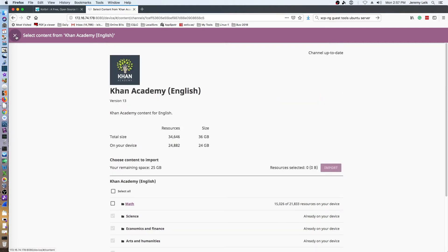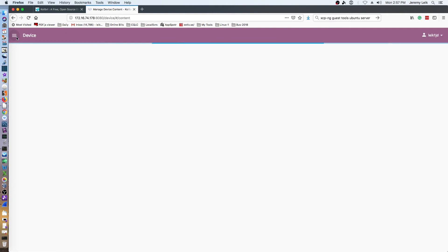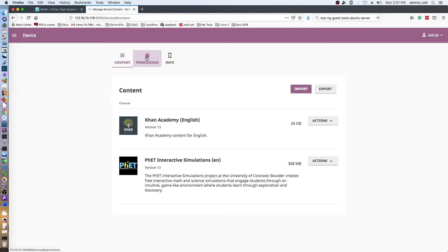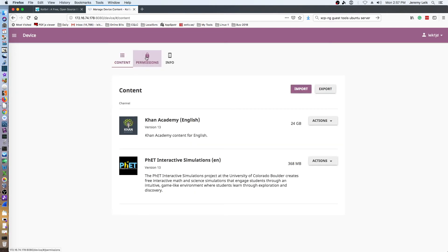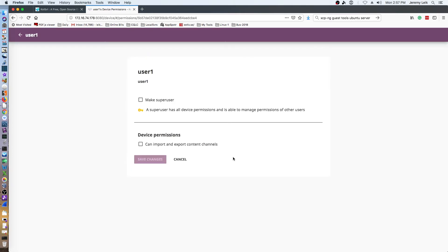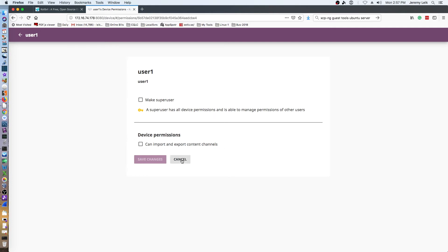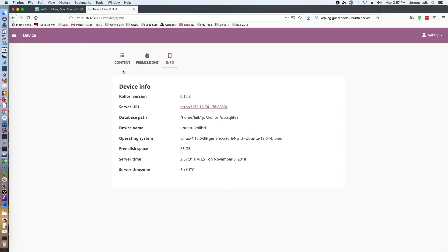Go ahead and close out of that. You can also set permissions and edit permissions of your various users. You can make them a super user. Import and export content channels is a permission you can give to other users. You can get info - so Kolibri version 0.10.3, the IP address and port number, database path, device name, etc.